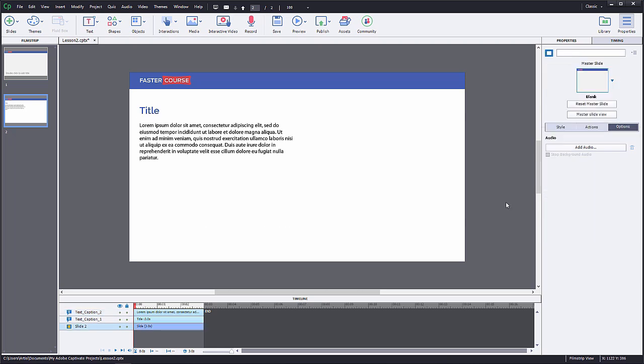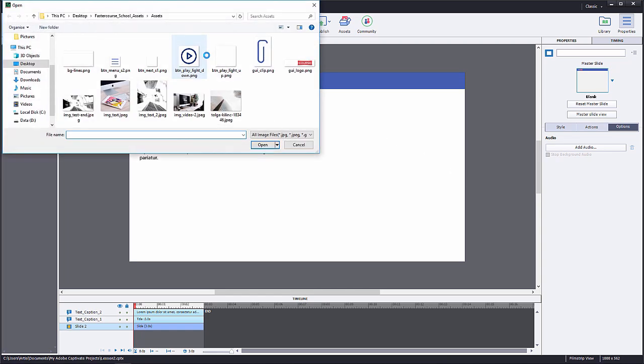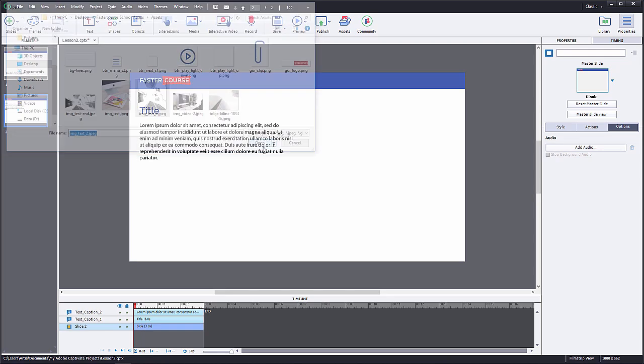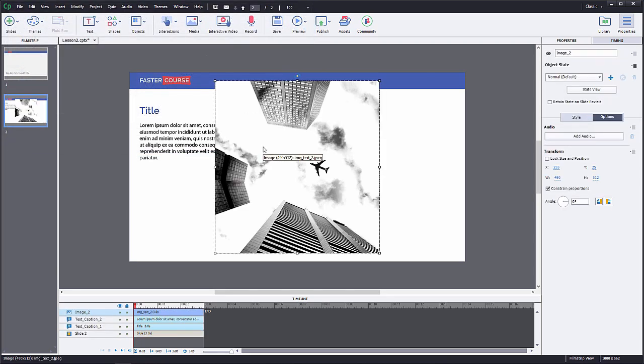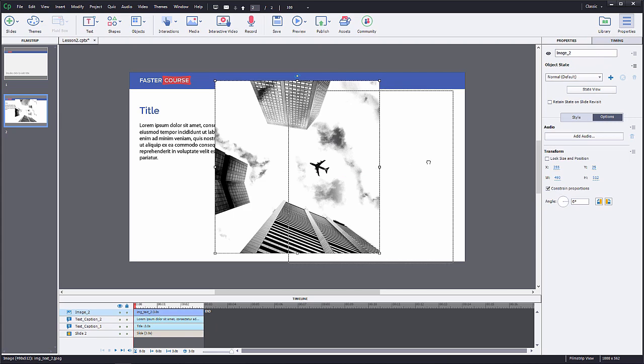After we have added both text fields, we can add an image to the slide as well. To add an image, click on the Media button in the upper navigation bar and choose a file from your computer. Place the image on the right.